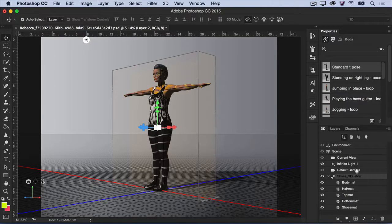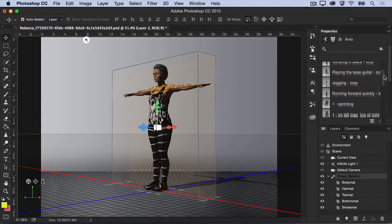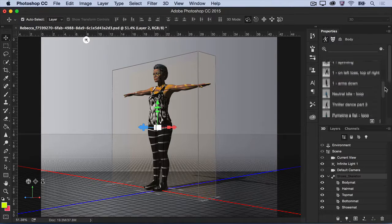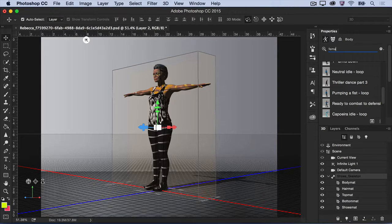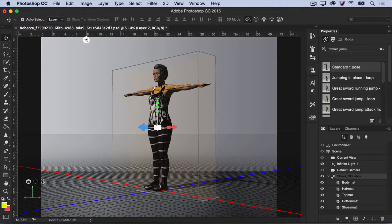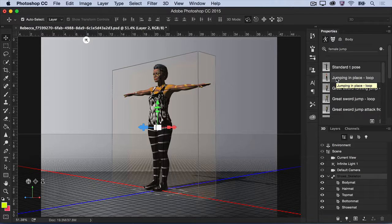Now, in the Properties panel, select the body icon. Here you can browse through thousands of poses and animations for your model. You can also search through the collection to find the one that you like. Click to apply the animation or pose to your model.